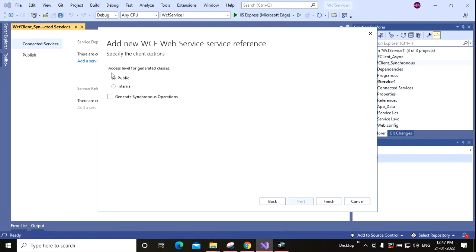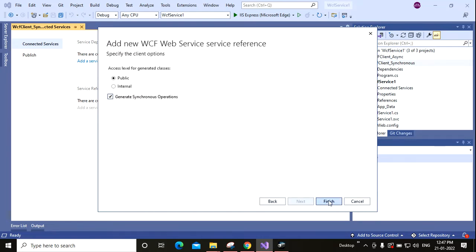Here you can see the access level of the generated class is public, and Generate Synchronous Operation. So I am clicking on Generate Synchronous Operation and clicking Yes.